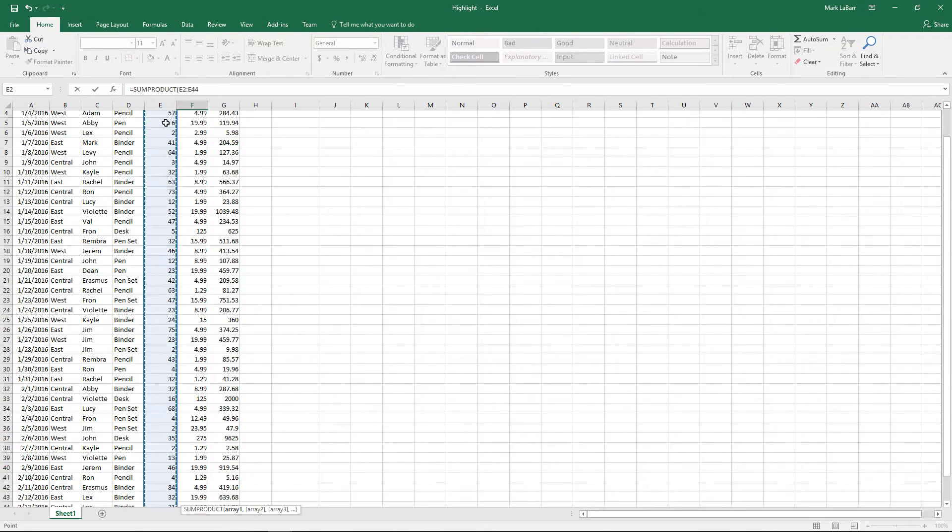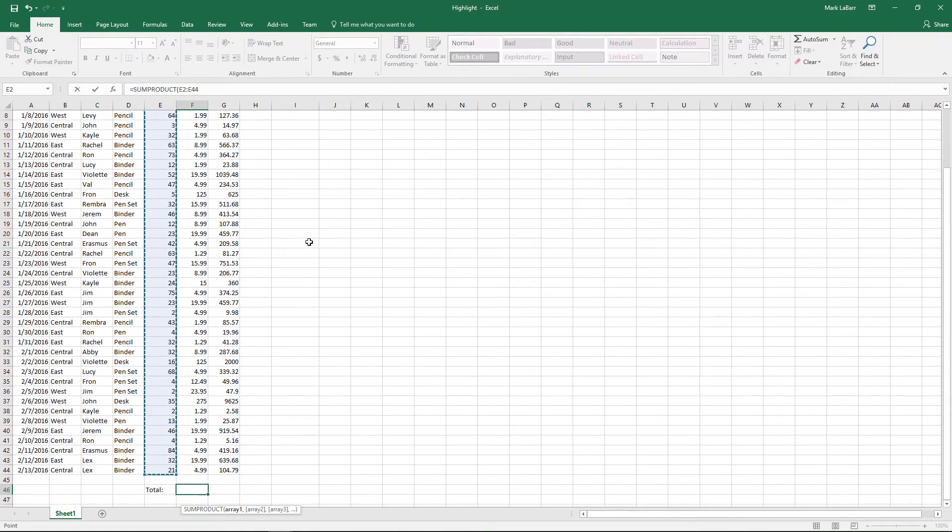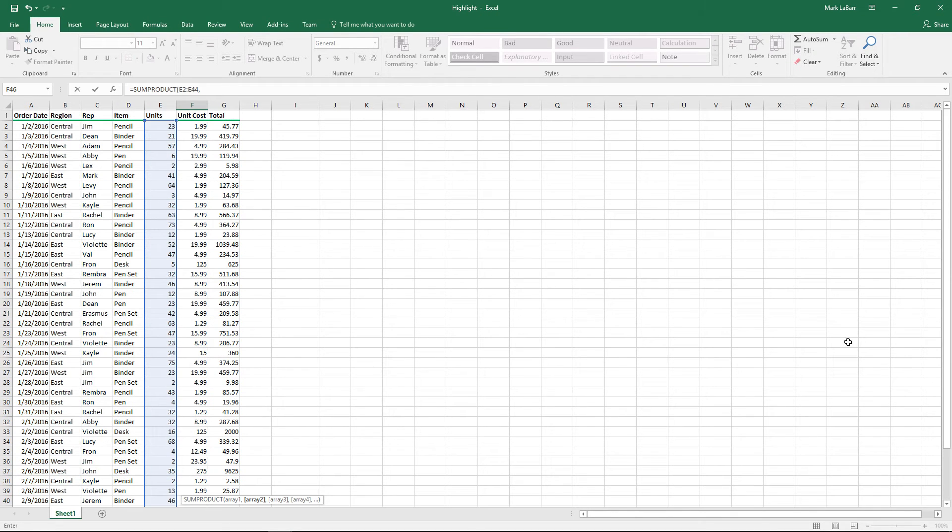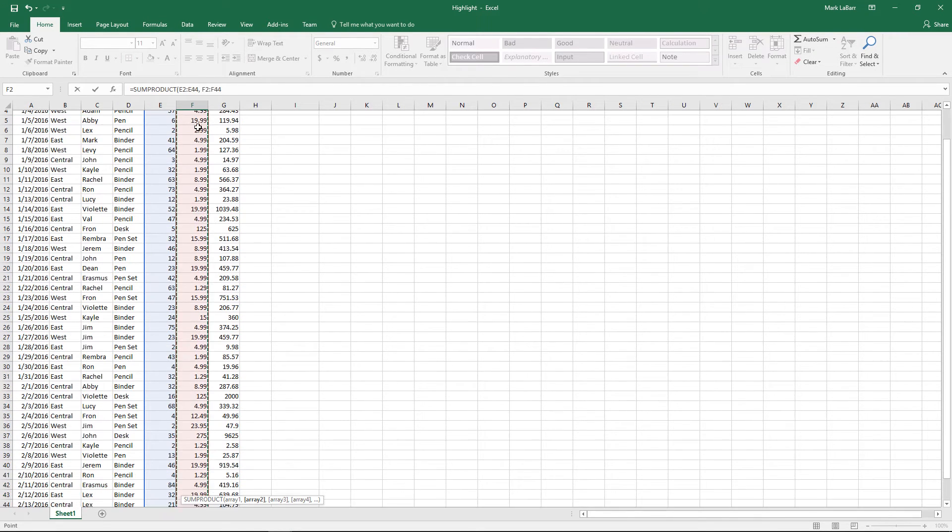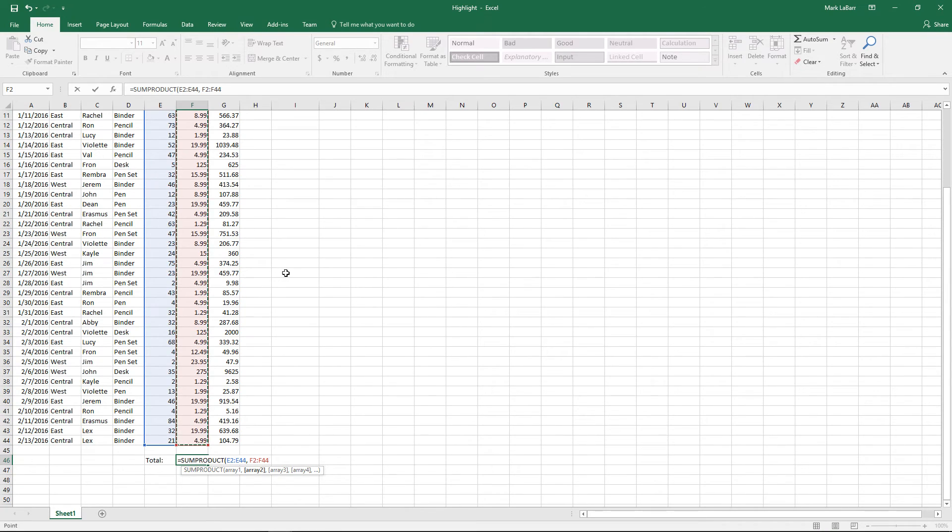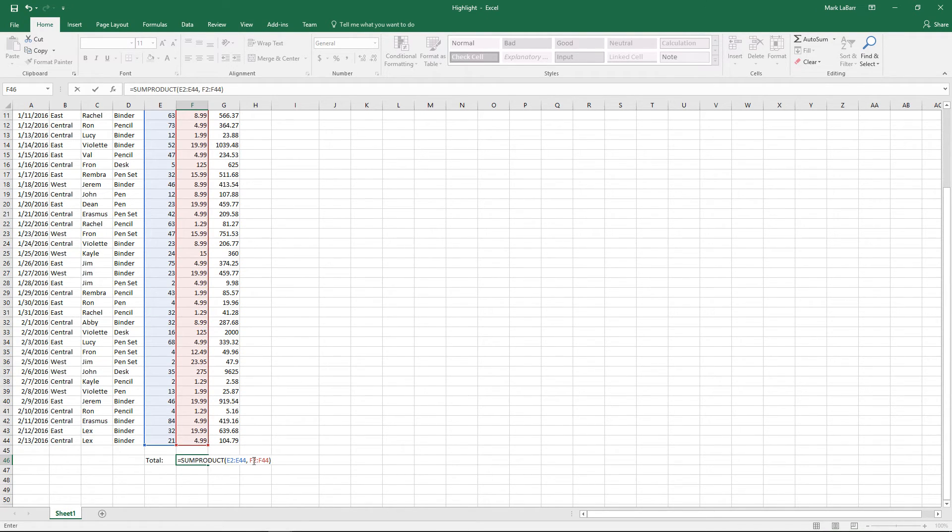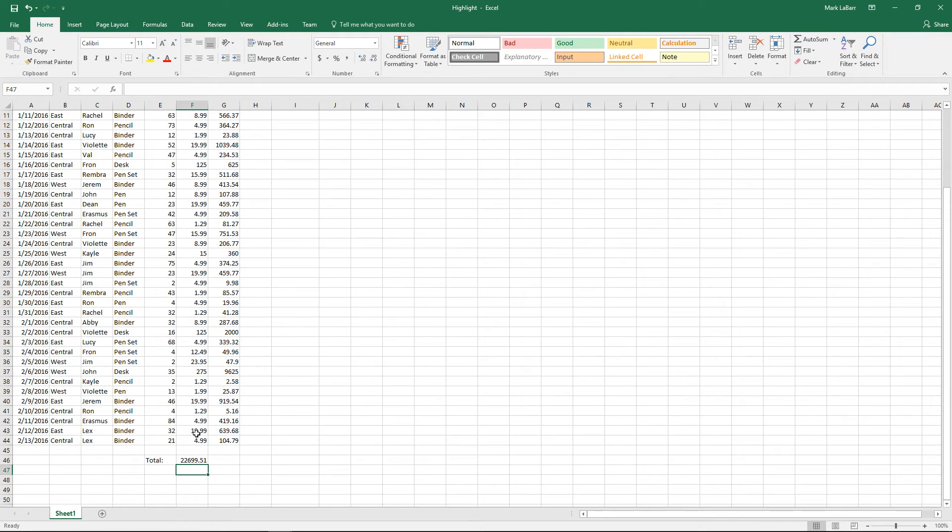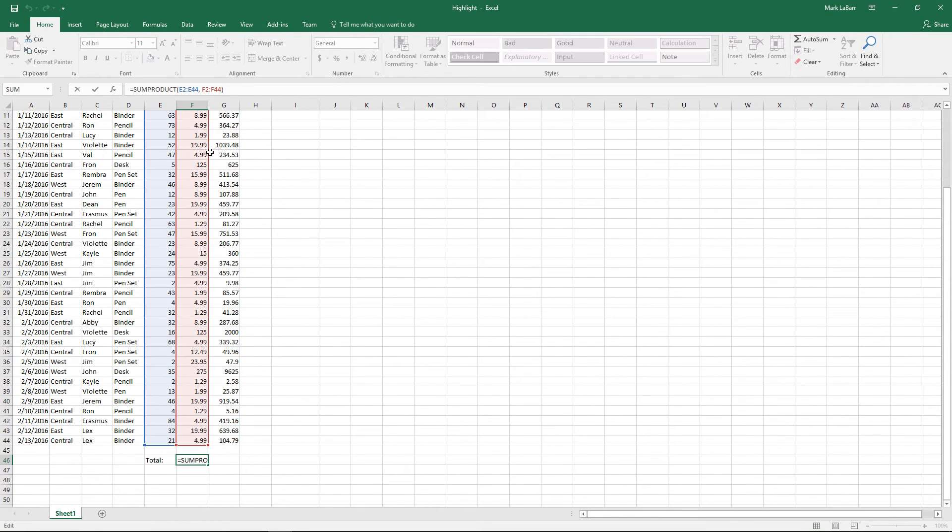So we'll go ahead and get that first array, comma for the second array. You can also put more arrays in here, but right now we just want units and unit cost. Close that and we can go ahead and hit enter. When all that's done, it will give us the correct value—the sum of the products of each of those rows.